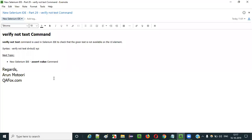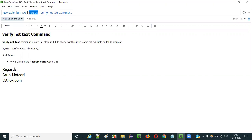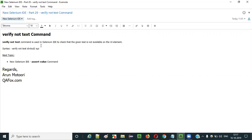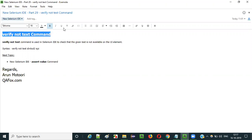Hello everyone. In this video session I am going to explain part 29 of new Selenium IDE, that is how to use the verify not text command.